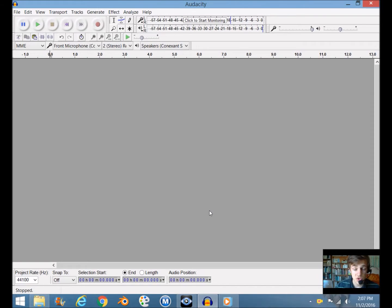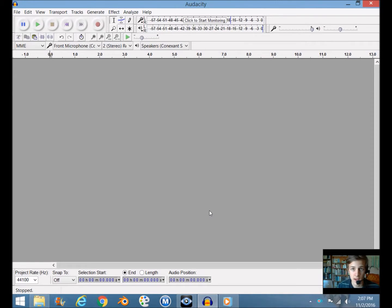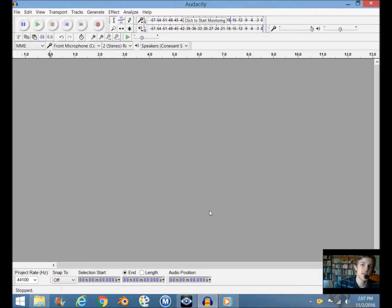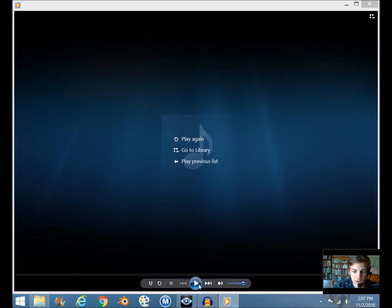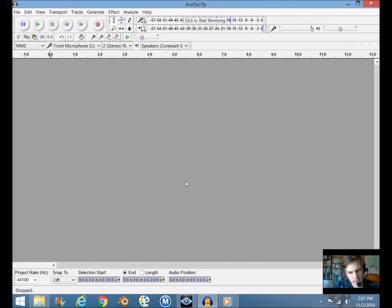Hey guys, welcome to our second audio editing tutorial video on our YouTube channel. Today we're going to talk about learning how to edit voices with Audacity — speech, talking, and stuff like that. We're going to learn some cool techniques, starting with simple trimming and then getting into some more fun stuff. If you make it to the end of this video, I'll show you how to do an effect like this: 'I am a robot.'